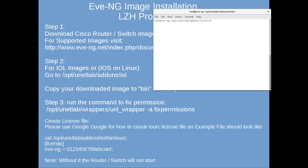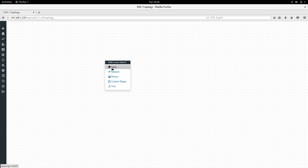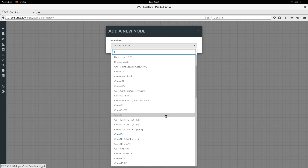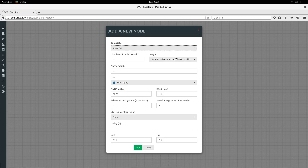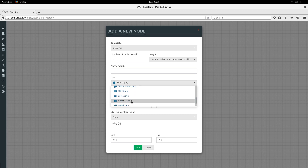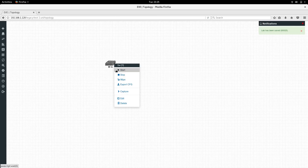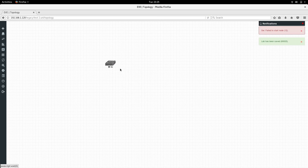Let me show you why the license is required. I've already added the image. If I go to the web page, refresh the topology, click on Node, I can now see Cisco IOL. If I select it, the image is listed. Let's add it as a layer 2 switch with prefix 'sw' and save. If I try to start it, it says 'Failed to start node' - because there is no license.